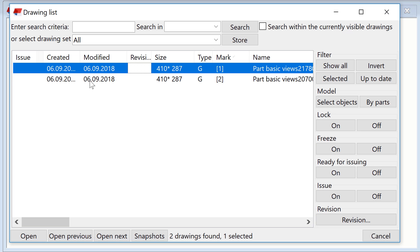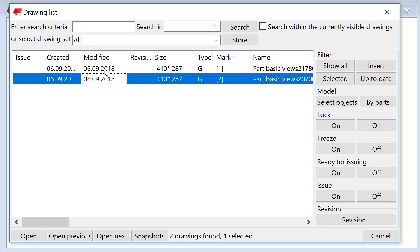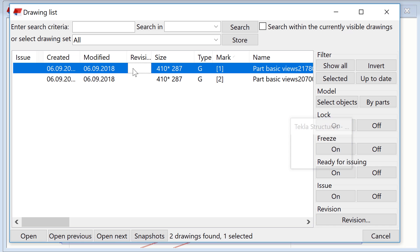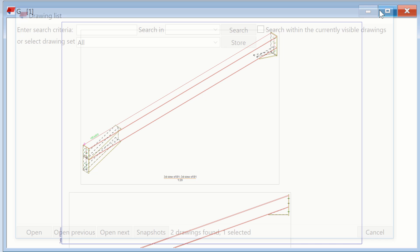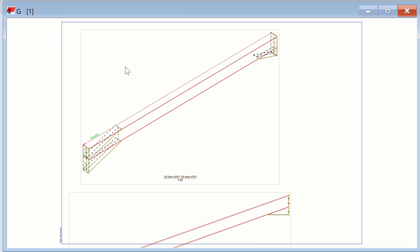Now, you have learned how to create part drawings based on user selection. You also know how to add different views to drawings.